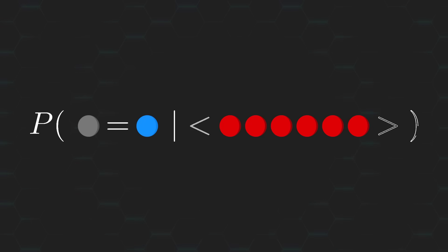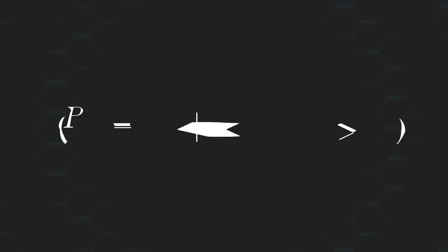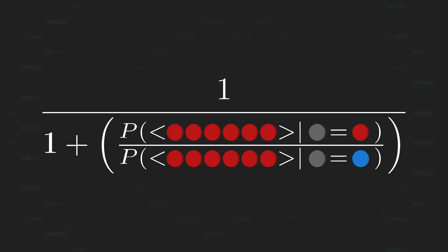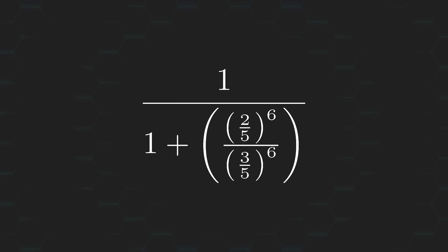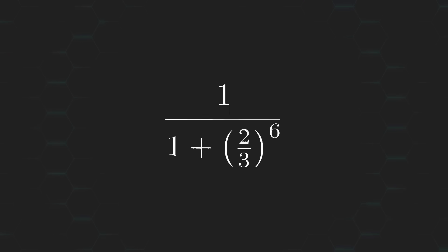After plugging everything back in, we can see that the probability that your prediction is correct based on the evidence you gathered comes out to 91.9%. Yep, that's pretty good.